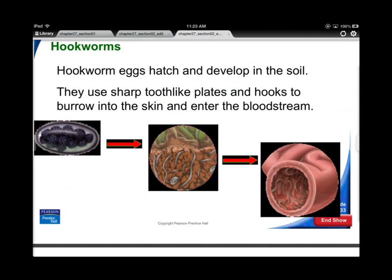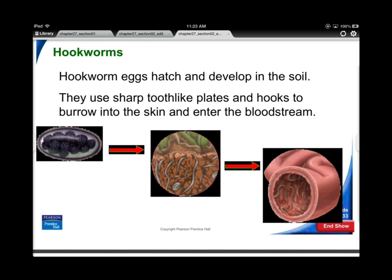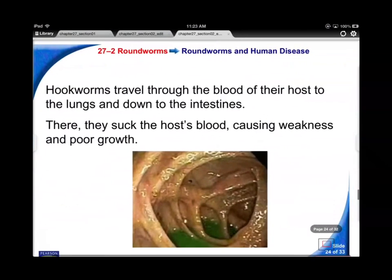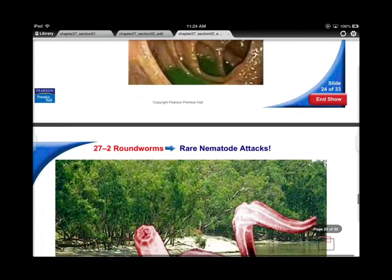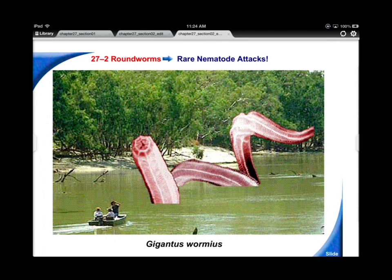Hookworms - seen previously - are the ones that burrow into your skin using their sharp little mouth plates. They want to get into your bloodstream and hang around your intestines for a meal. They can get into the lungs and intestines, sucking blood and causing anemia and poor growth. These small little roundworms don't seem like a big deal but they are a big problem.